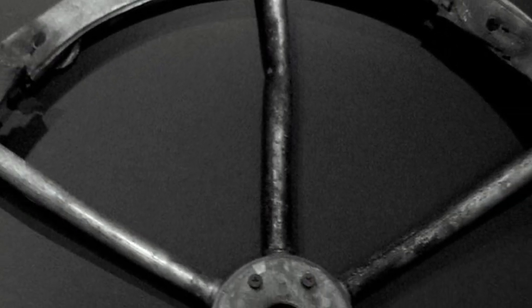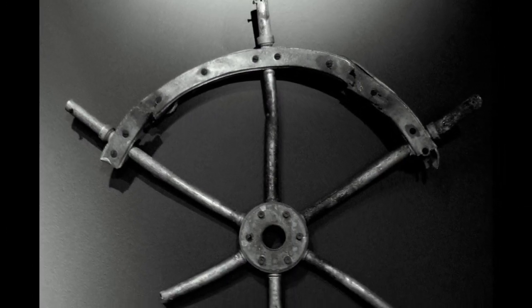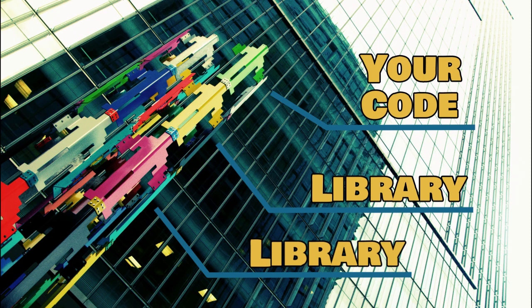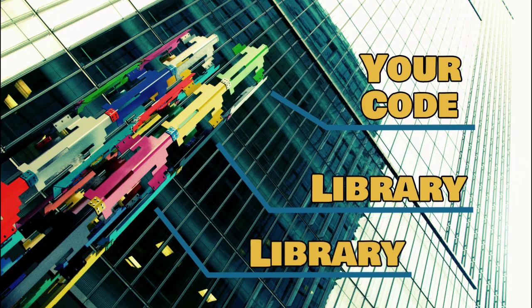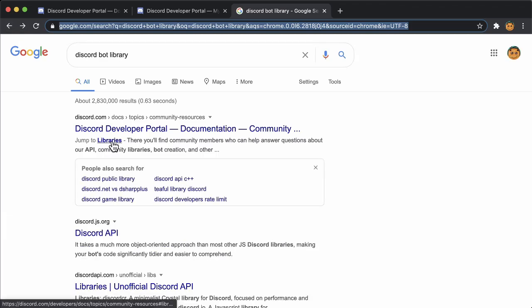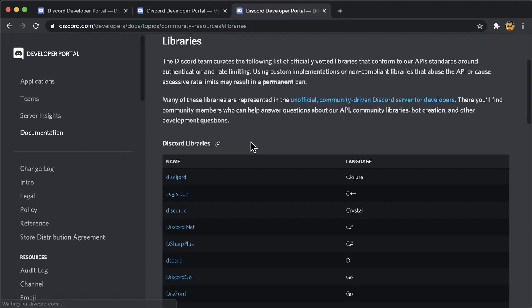Number one: Don't reinvent the wheel. Everything you do in life is based on an entire body of work of the people that came before you. In software, people's prior inventions are often bundled up into little chunks of code called libraries. You aren't the first person to write a Discord bot, so try to find libraries that'll make this job easier.